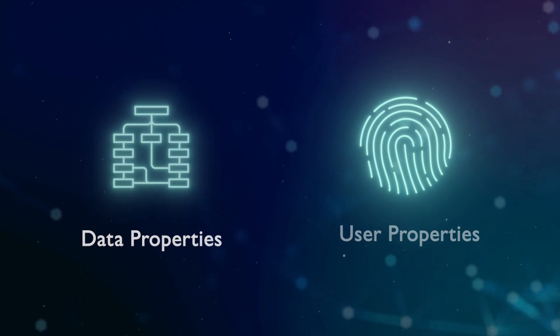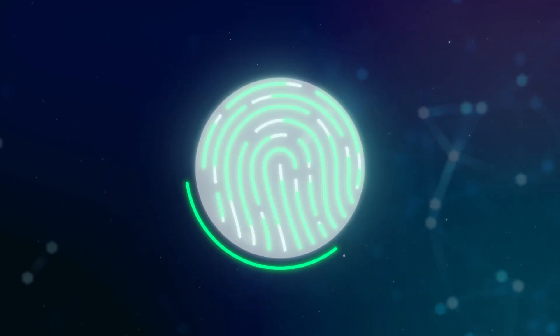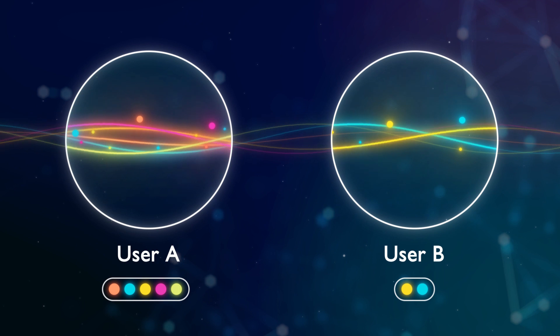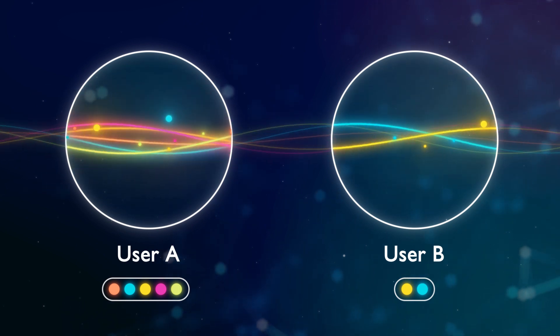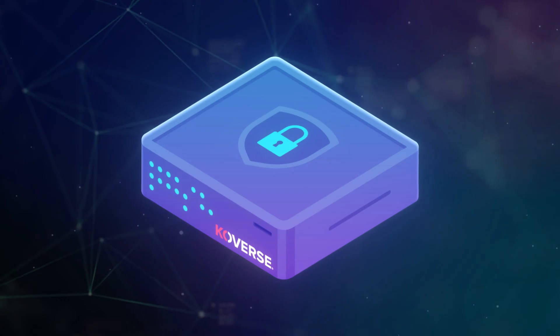If the user's attributes satisfy the requirements, the user can access the data. If not, the user won't even know the data exists.